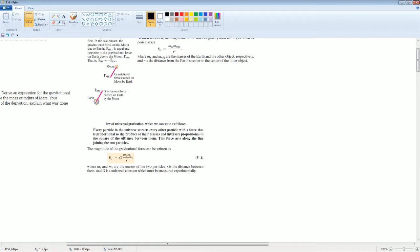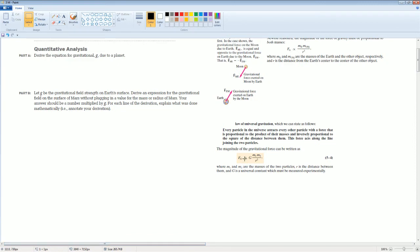He developed the law of gravity — the gravitational field. Every particle in the universe attracts every other particle with a force that is proportional to the product of their masses and inversely proportional to the square of the distance between them. This force acts along the line joining the two particles. The magnitude of the gravitational force is: F gravity equals G, the gravitational constant, times mass 1 times mass 2 divided by R squared, which is the distance between them.